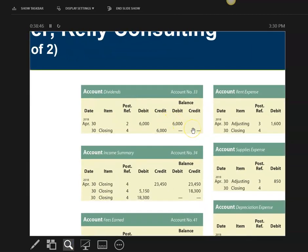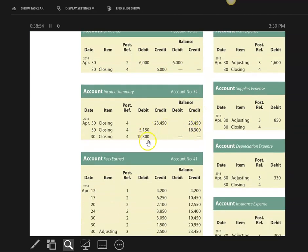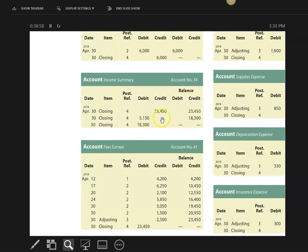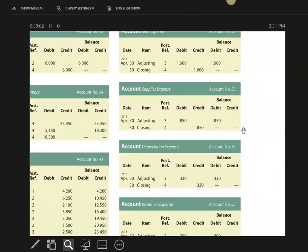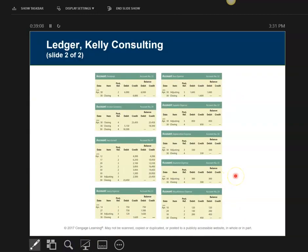Here are my dividends. Notice when I start closing I write the word 'closing' and put two dashes. Here my income summary is closed, my revenue accounts are closed, and here are all my expense accounts — they're all closed. This is a complete example of all ten steps of the accounting cycle.